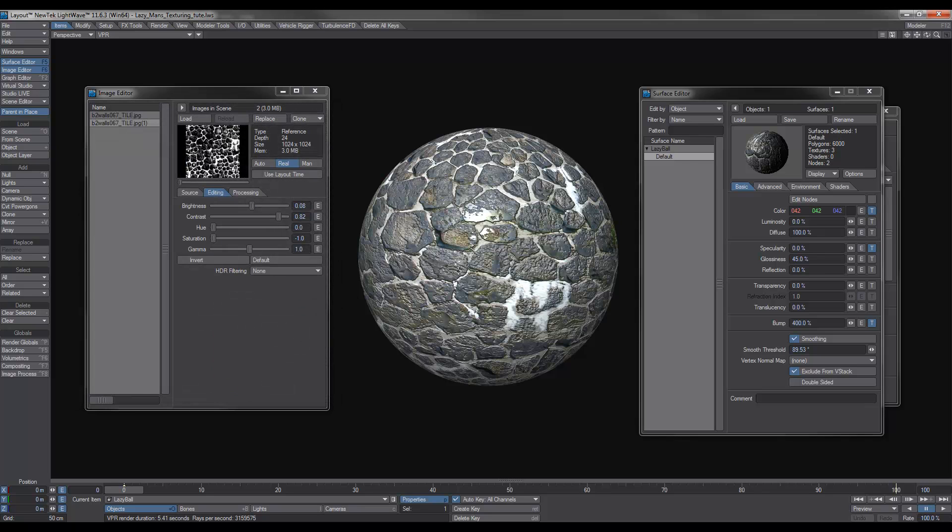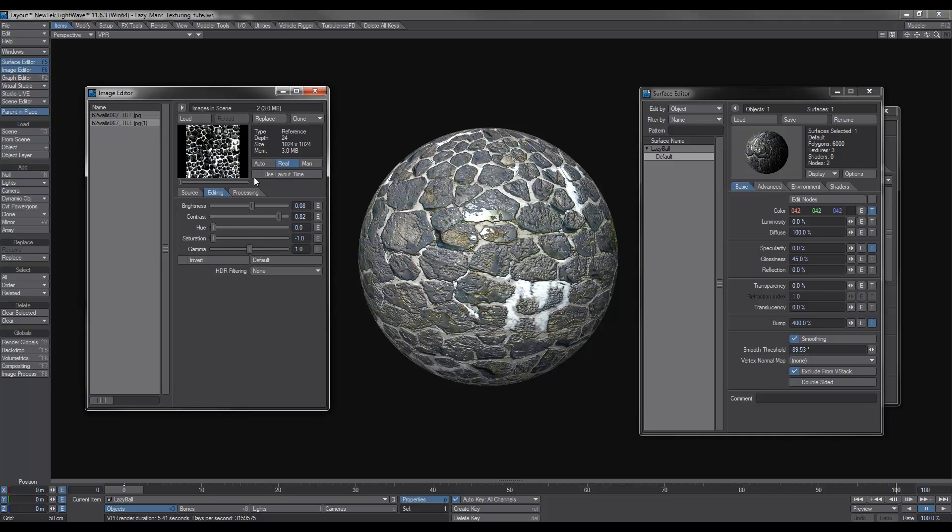So basically what we've done now with just one image and one clone is we've created a spec and bump. I mean, you could create individual clones for each channel, but this is just a really quick way.